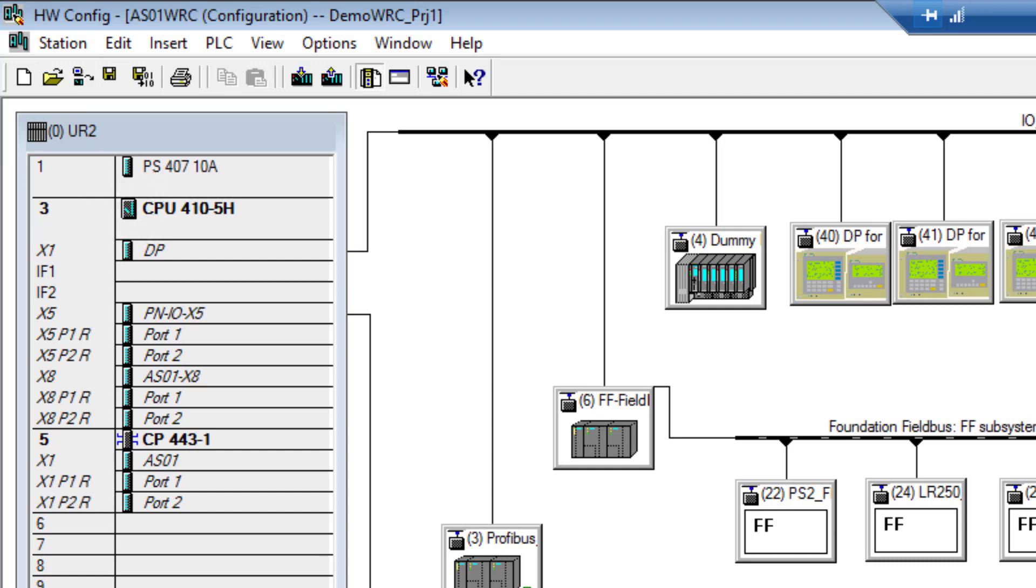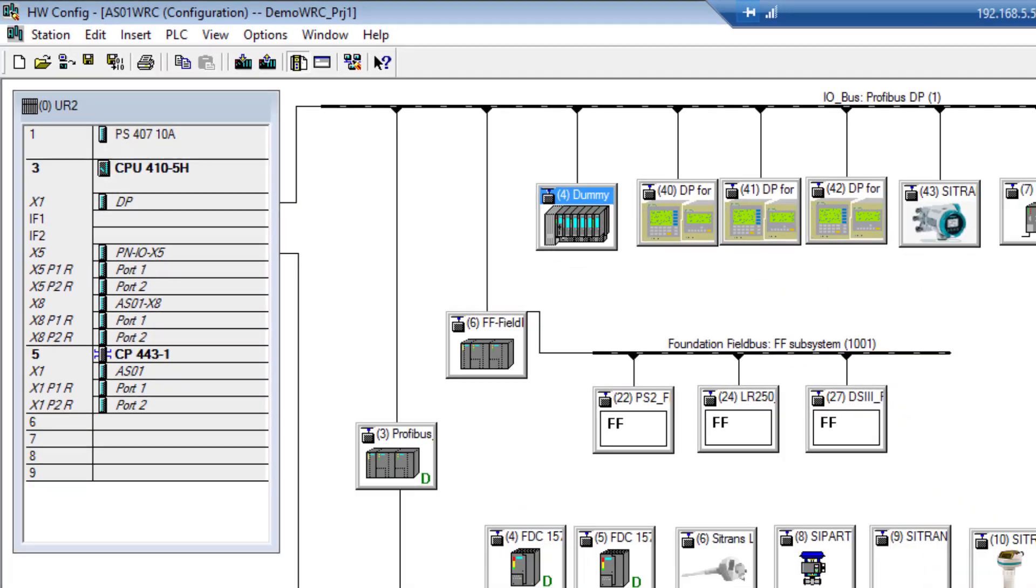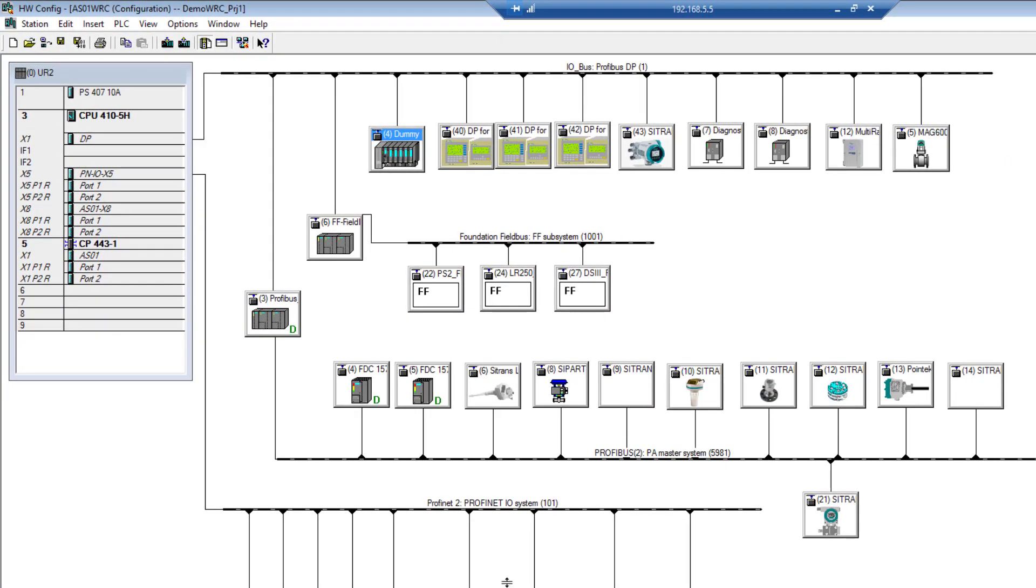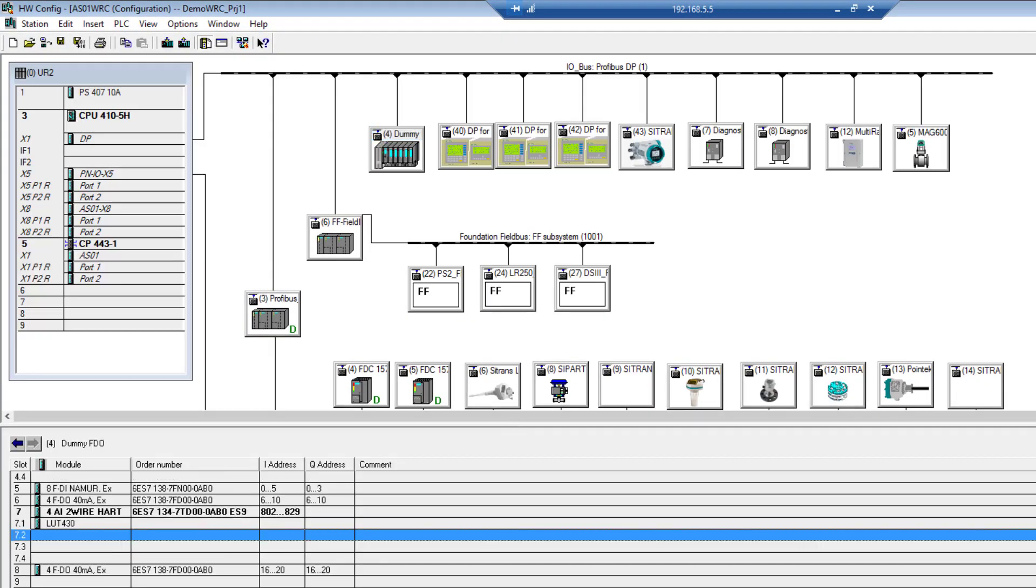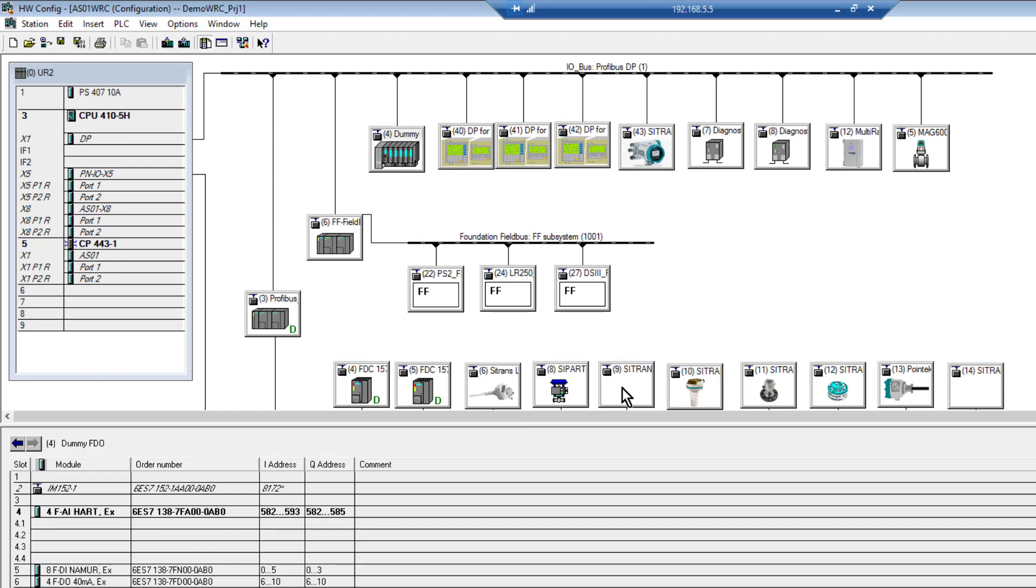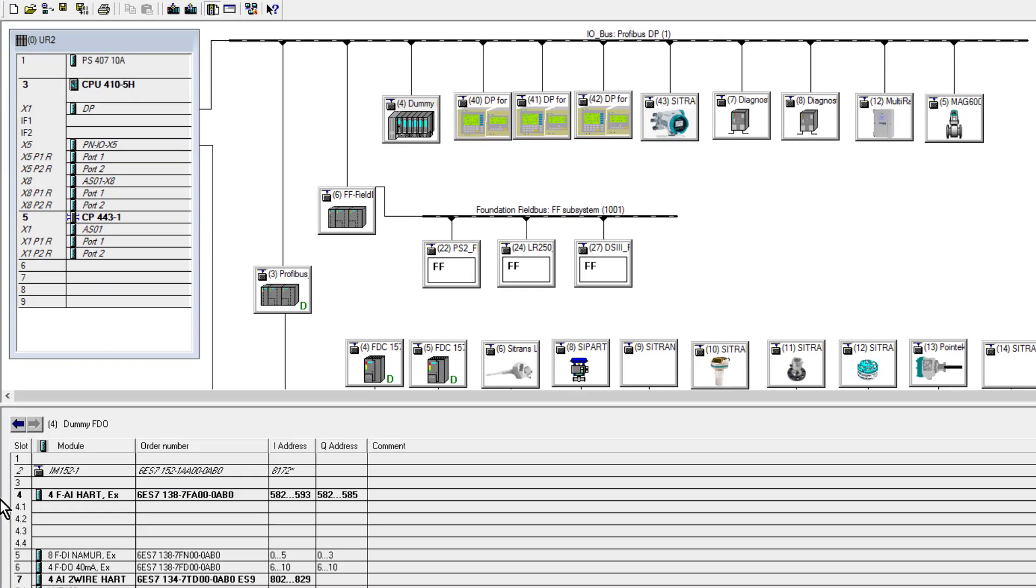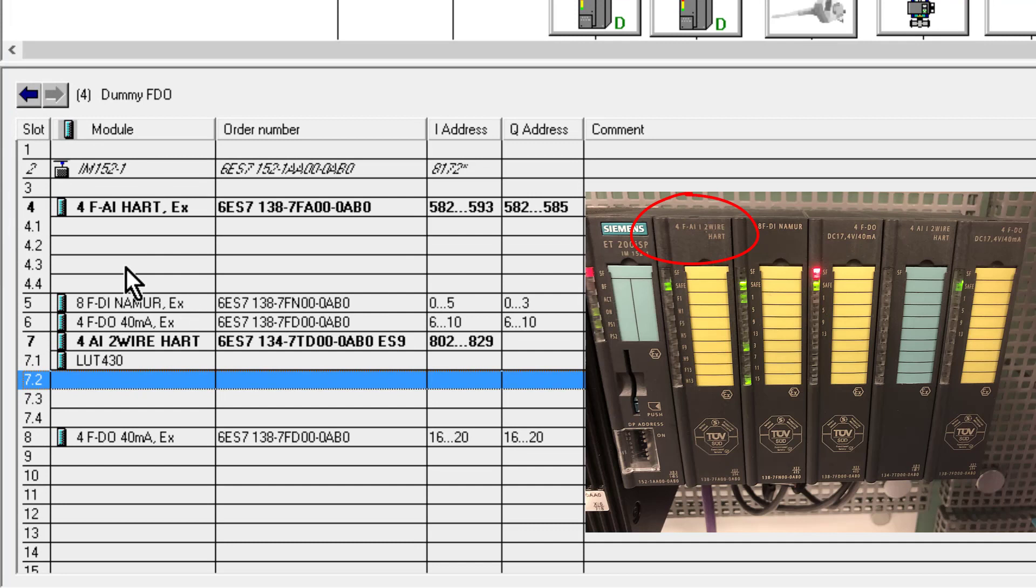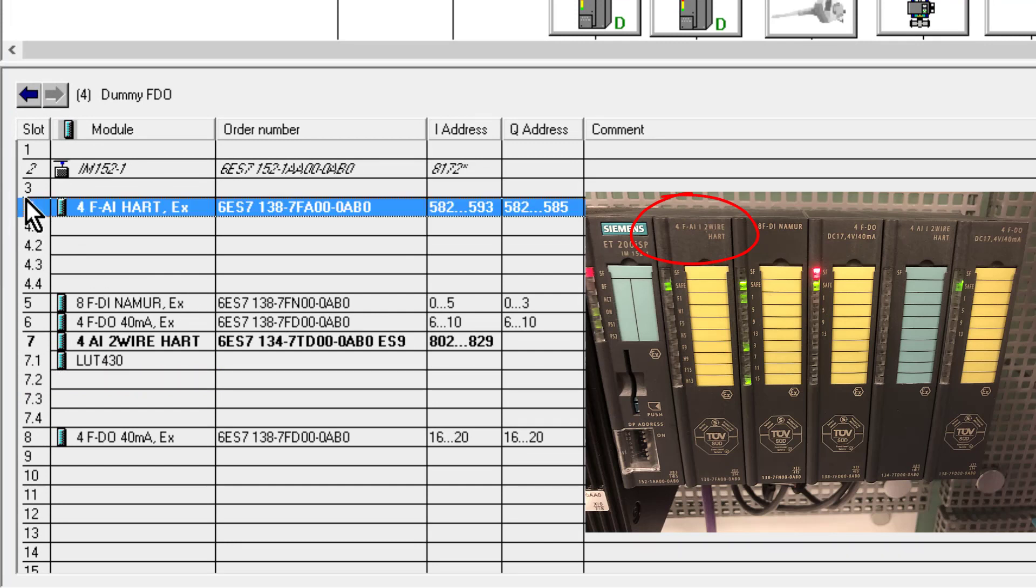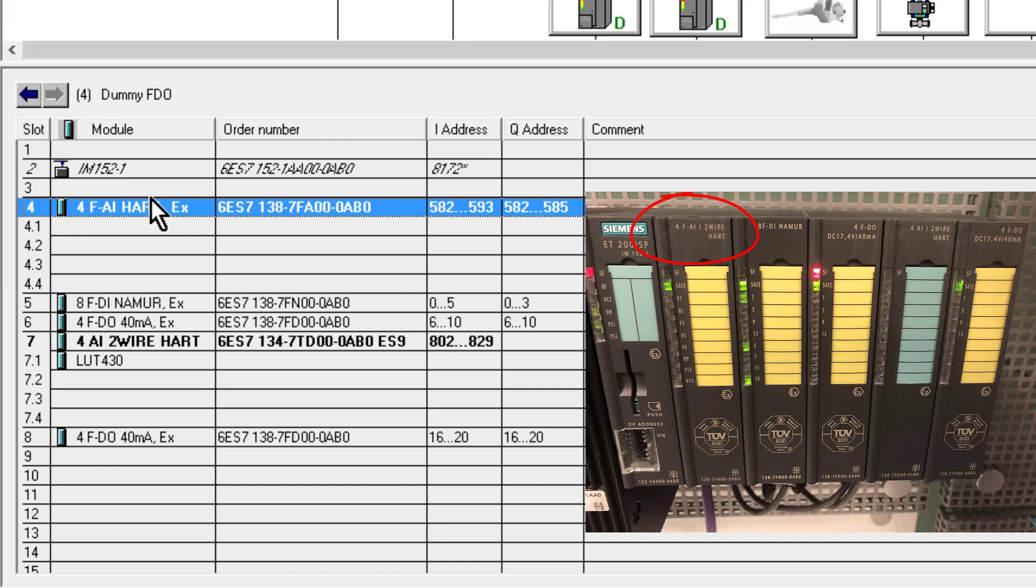The milliamp inputs, outputs, and digital inputs and outputs are all protected via barriers for zone 0 installation. Here's my ET200 ISP, and when you open this up you'll see all your different HART digital input cards. On my first slot I have an F, which is a safety module.